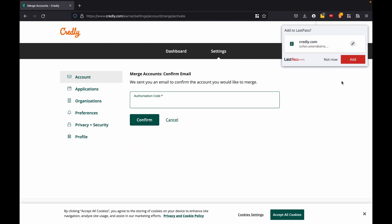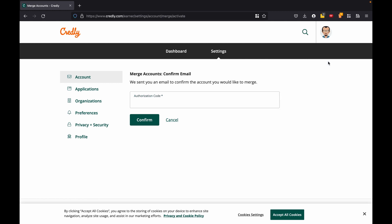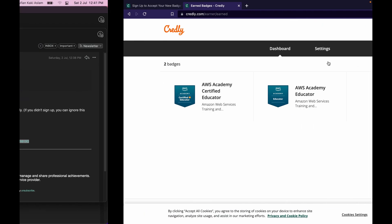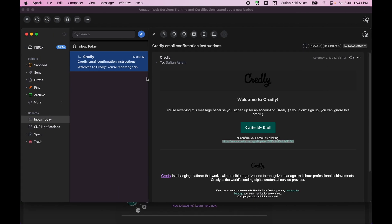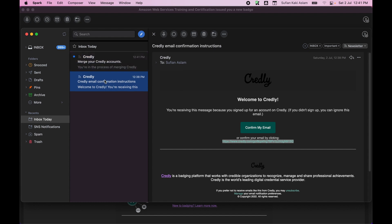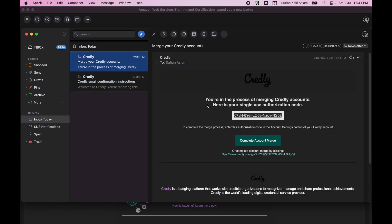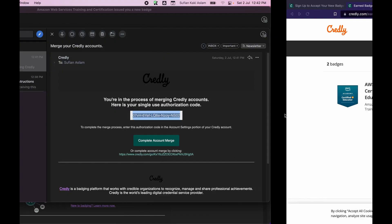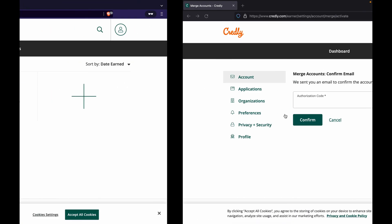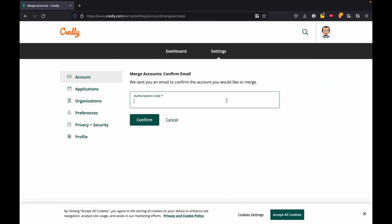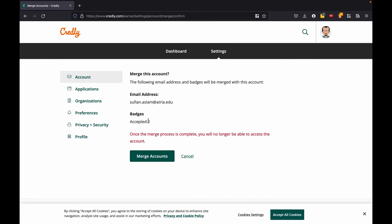Now this should be sending me an authorization code, so I should receive that in my email. And as soon as I have it, I can copy this, paste it here, and then click confirm.